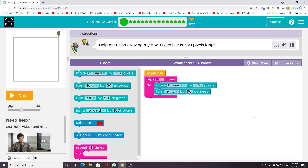Help me finish drawing my box. Each line is 300 pixels long.